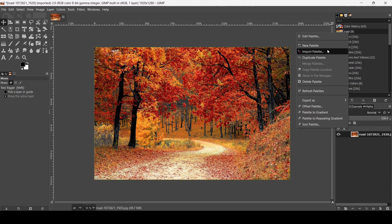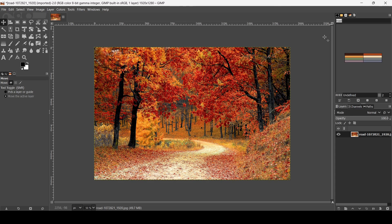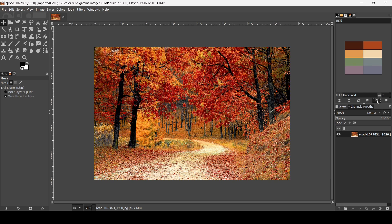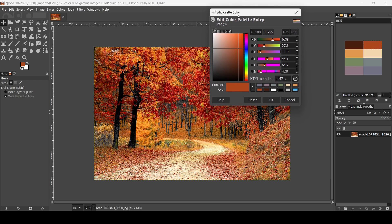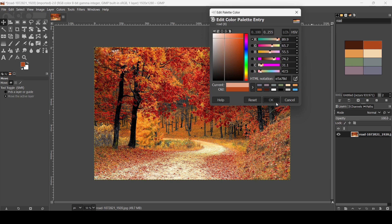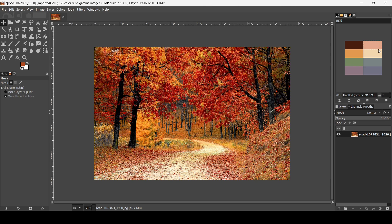Now we want to edit this palette. Left click on it. If I click this zoom-in icon it will increase the size of the color swatches in the palette view. If you double-click on a color, it will open the Edit Palette Color dialog, where you get the HTML notation.